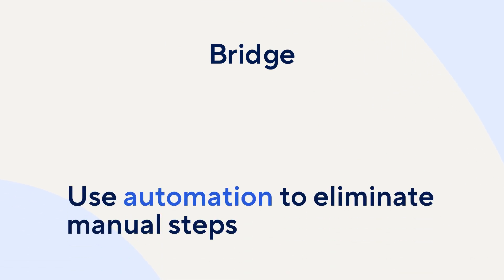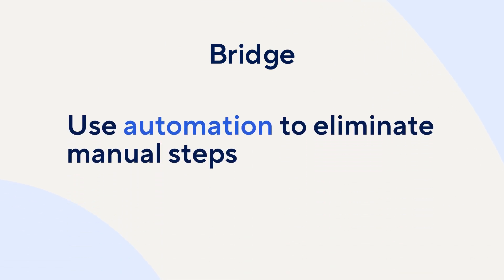Bridge allows your organization to scale with automation by providing time savings for expensive resources and eliminating manual steps where mistakes could be made.